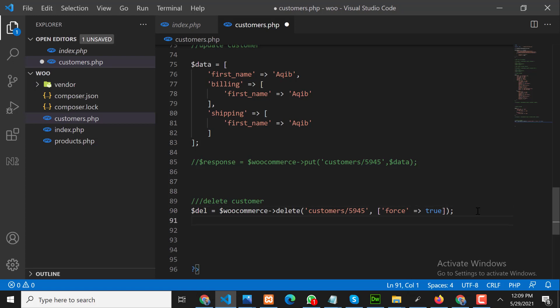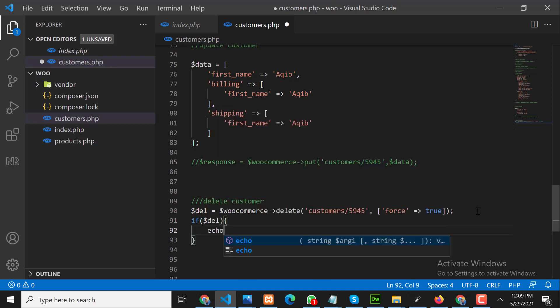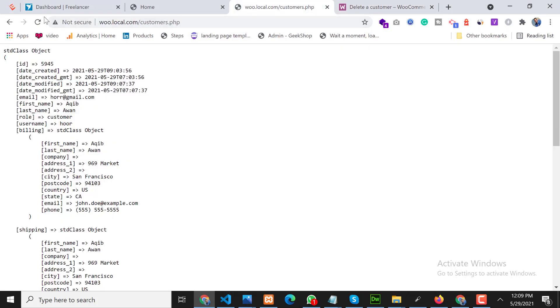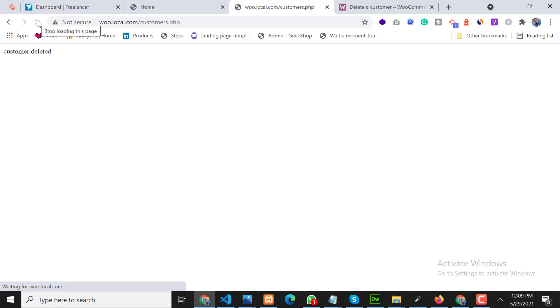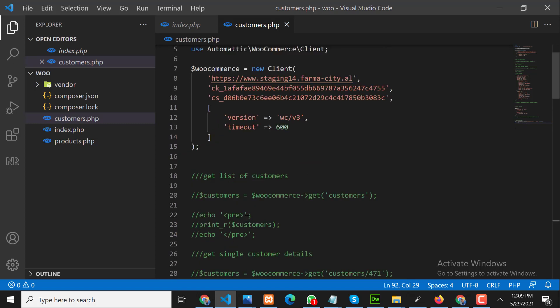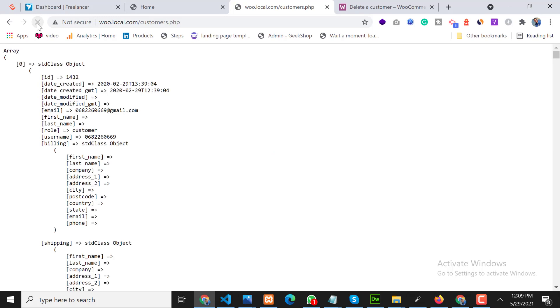We check if the delete was successful and echo 'customer deleted'. After refreshing, we can see the customer has been deleted. To confirm, we fetch the customer list again, refresh, and our last customer is no longer there — the customer has been successfully deleted.